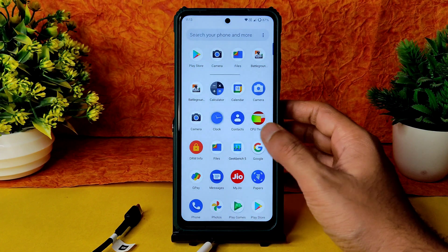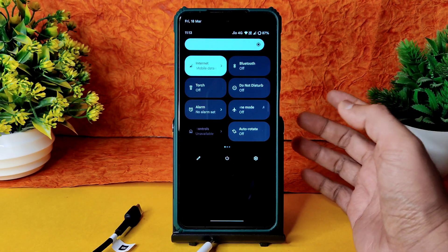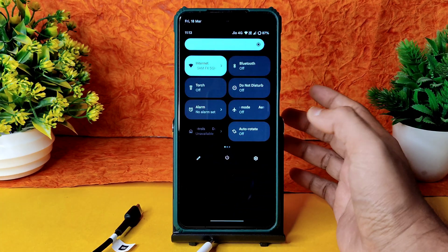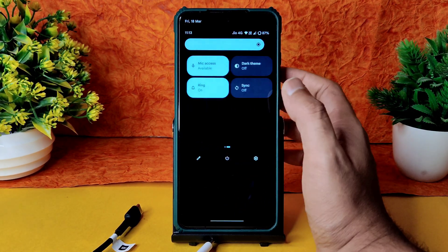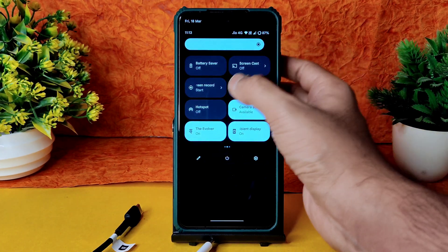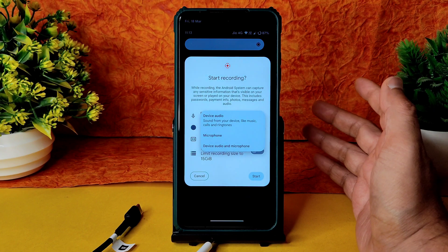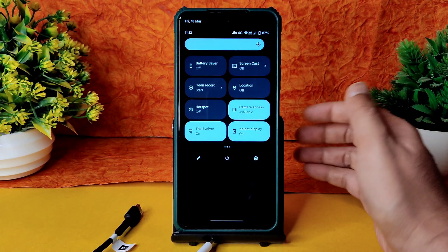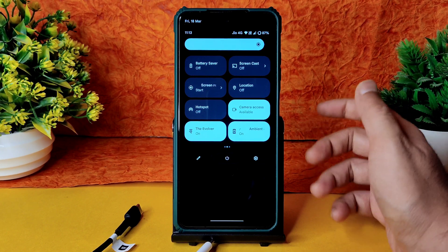Coming to the quick settings panel: the power button advanced restart button is also given, location is working fine, hotspot everything is working fine, dark theme is given. Screen recording gives you plenty of options — you can record device audio and microphone simultaneously, or use any third-party screen recorder.